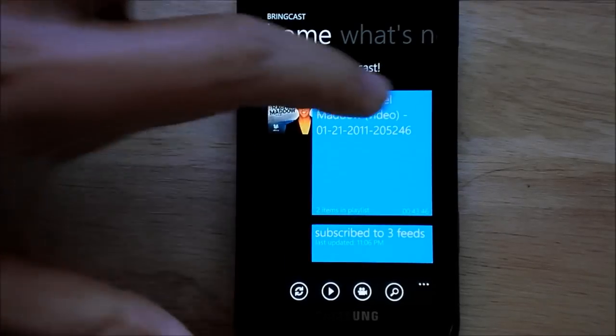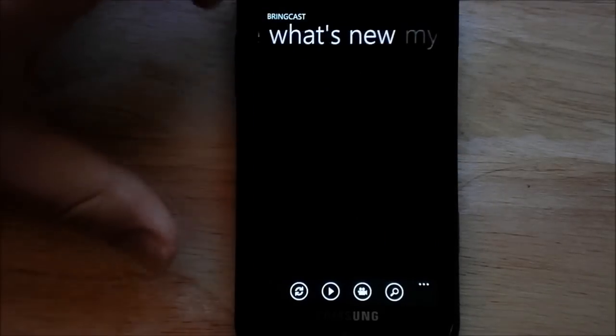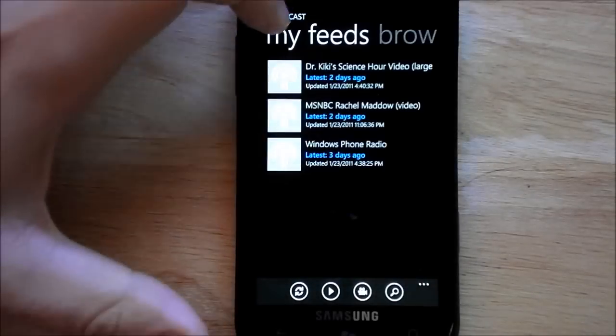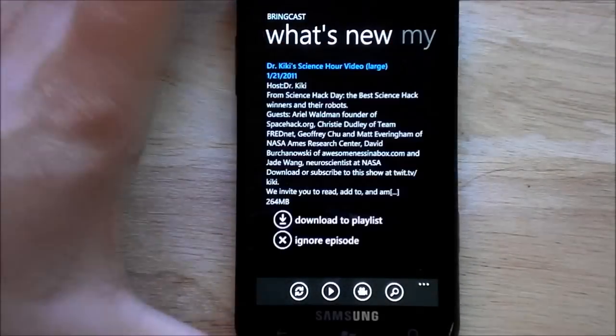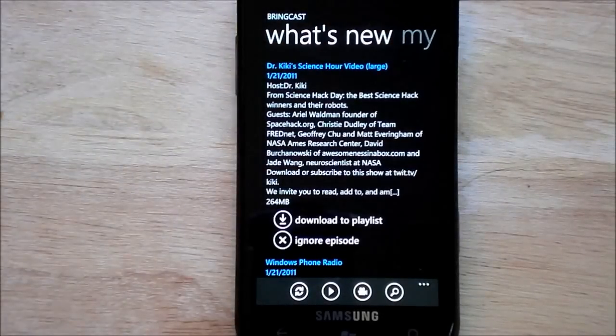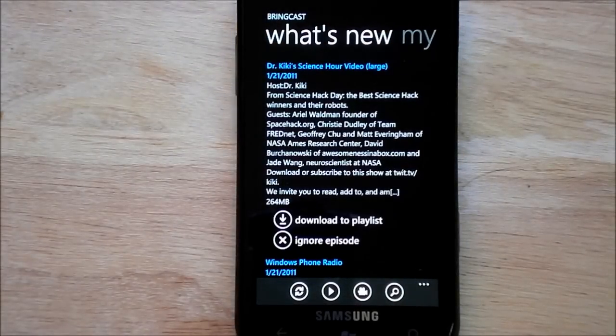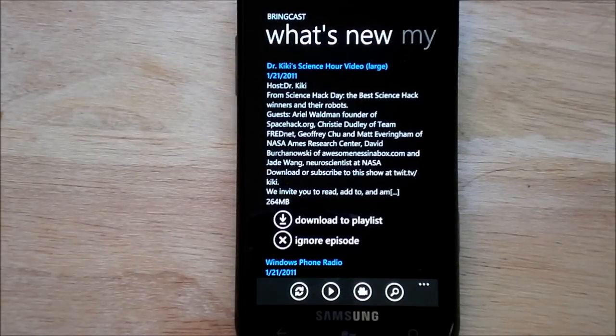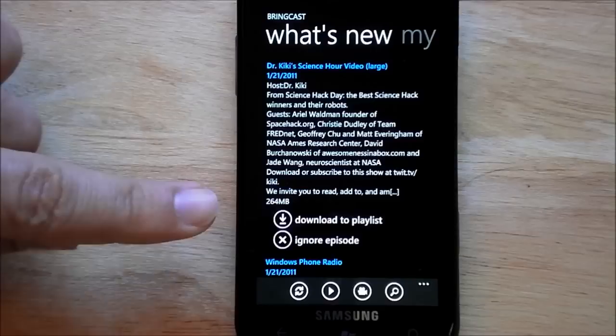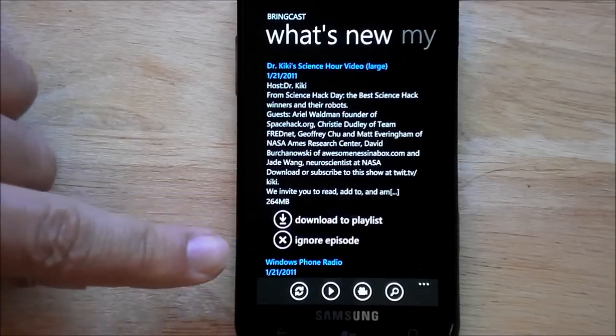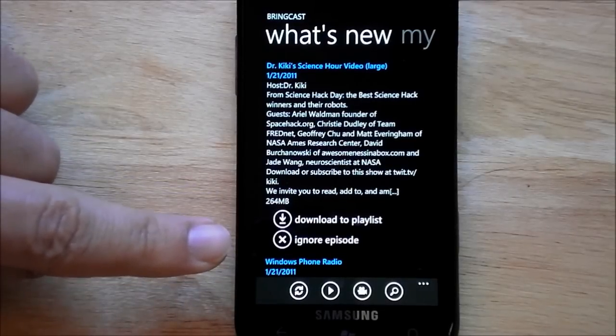This is what's new, so it automatically checks to see if you have new updates. You can download the playlist or you can ignore that episode.